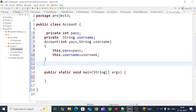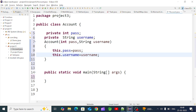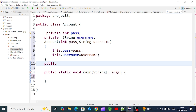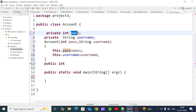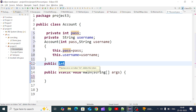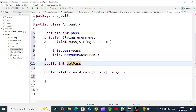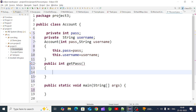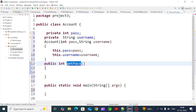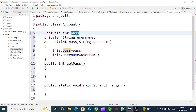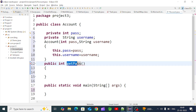If we want to set values, we use the set method. If we want to get values, we use the get method, created as public. The get method has a return type matching the field type. For example, if the password is an integer, the get method returns an integer — `getPassword()` returns the password attribute.